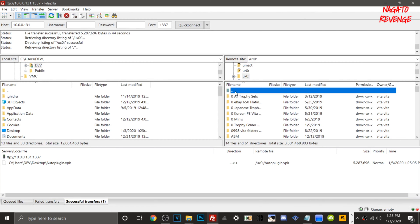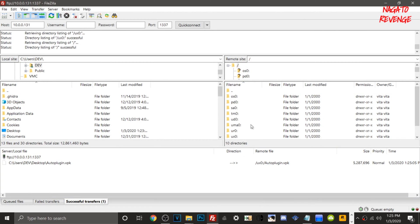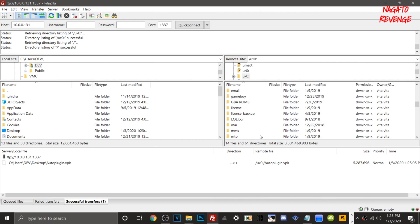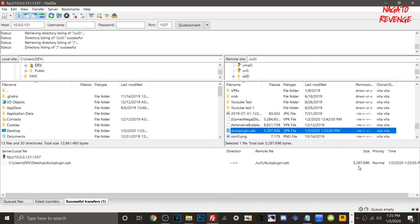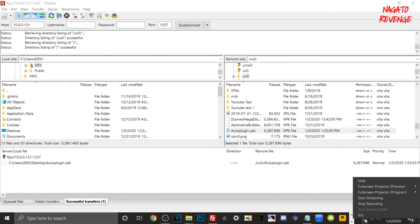Go into ux0 and scroll all the way down to AutoPlugin.vpk. You can see the file size matches up, confirming the file has successfully transferred. Now all we need to do is go to our PlayStation Vita, install AutoPlugin.vpk, and then install the actual plugin for today.